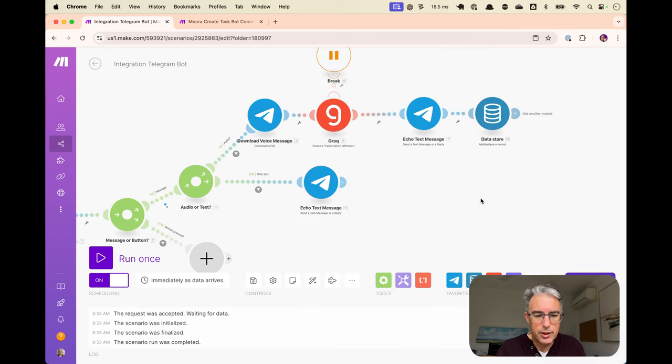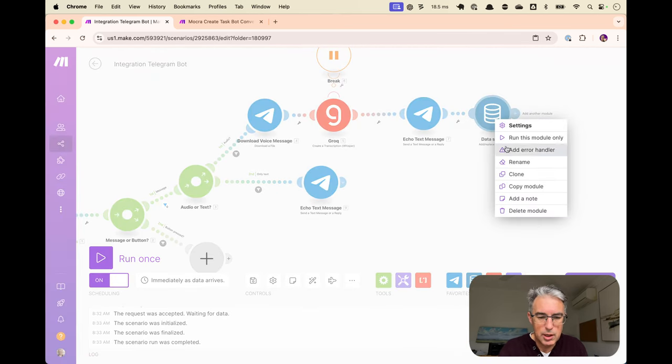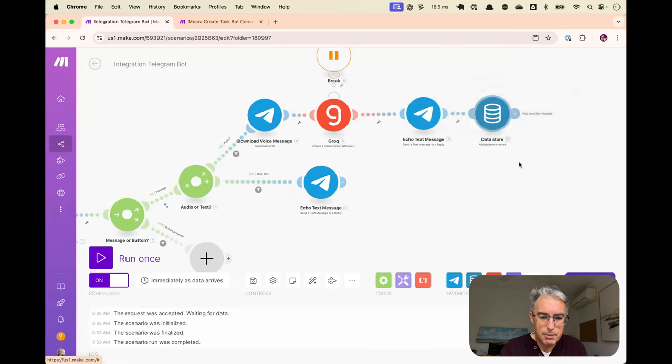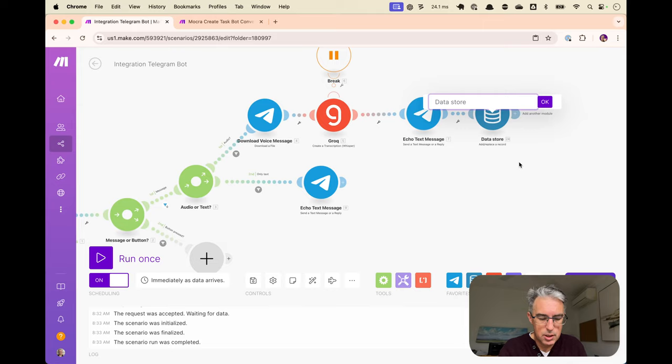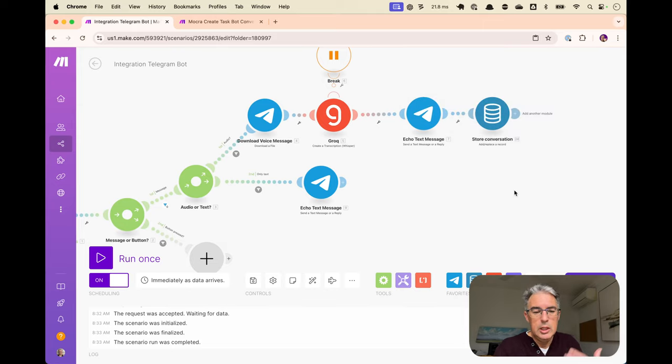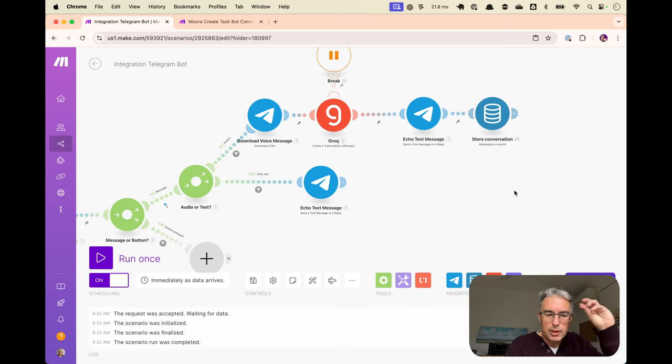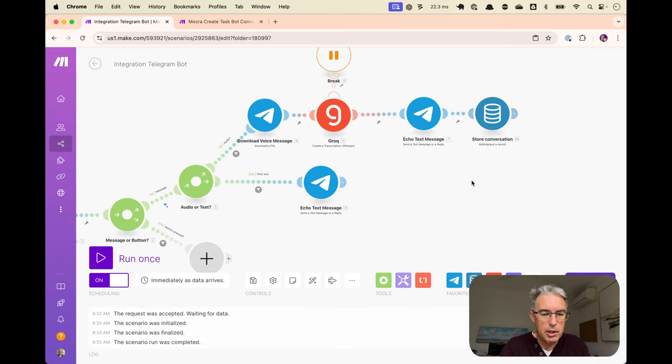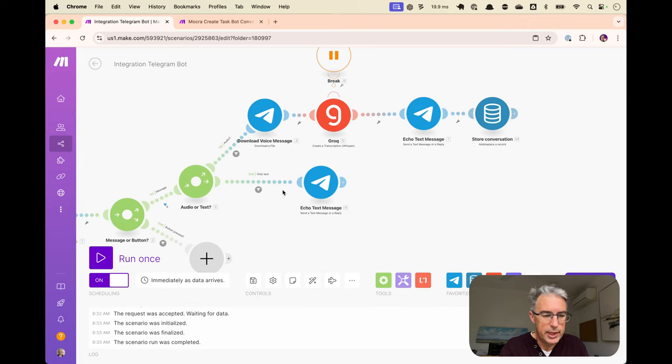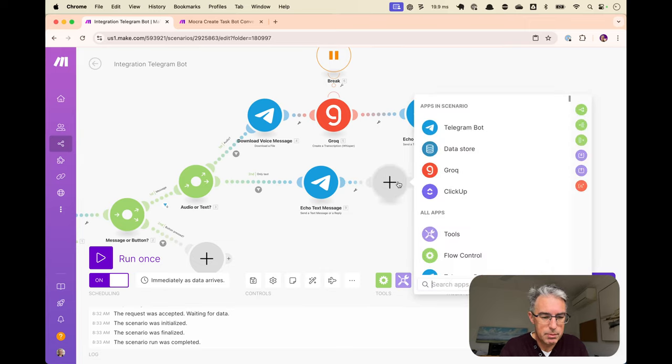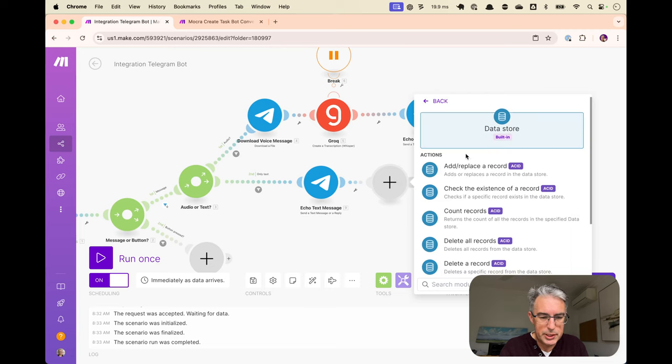And so that will store, we'll rename this store conversation. We'll call that the conversation, a human message, a bot message and a reply. And it's of all those IDs. And similarly, if we get a text, we need to duplicate this, similar but different.